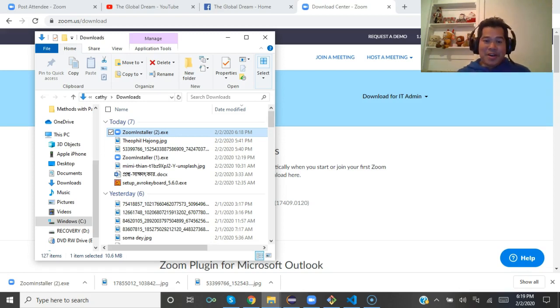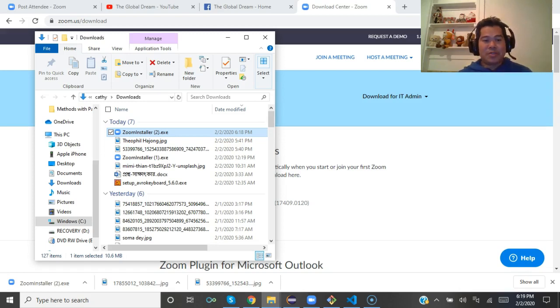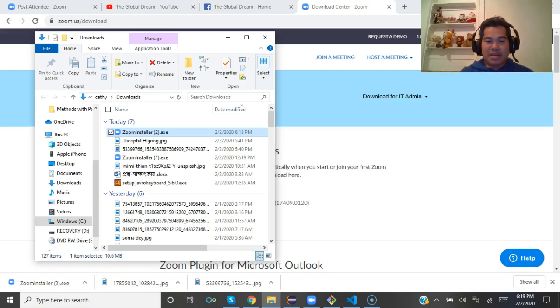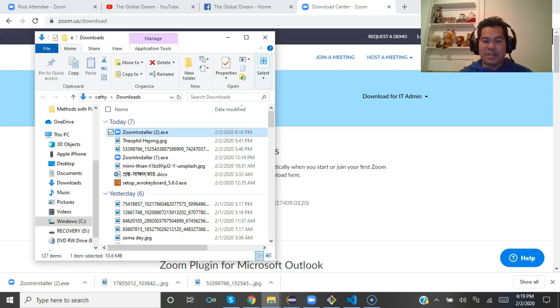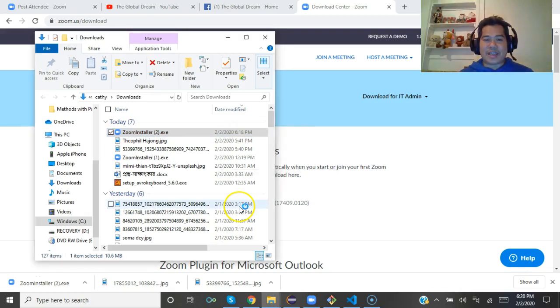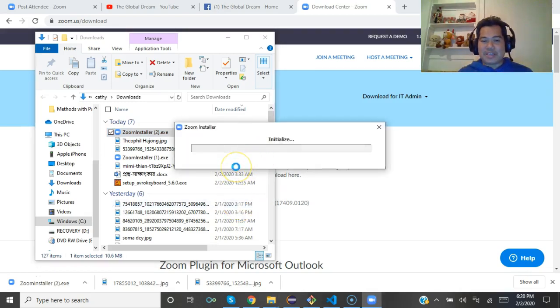Please be very assured, Zoom.us is a brand company and it will not harm your device in any way. So click on yes and it will be installed automatically.